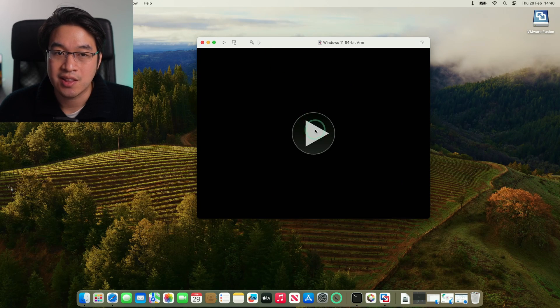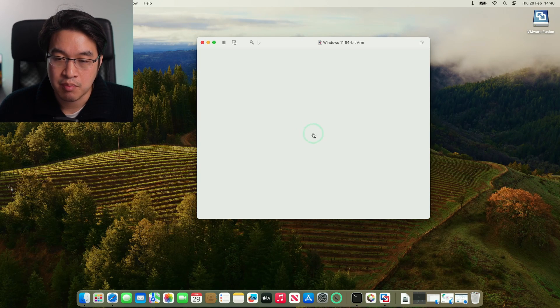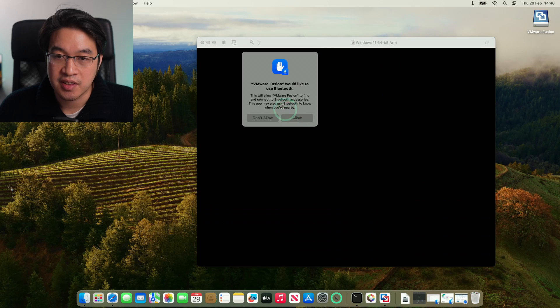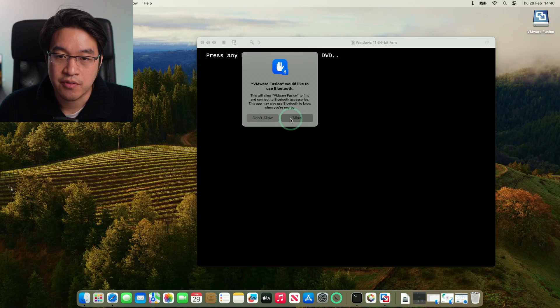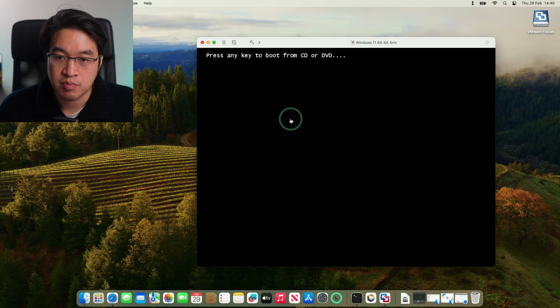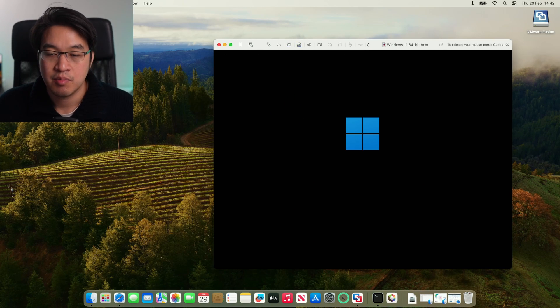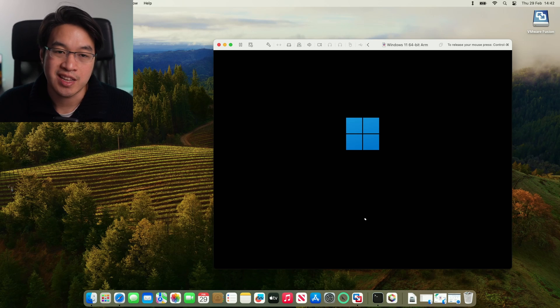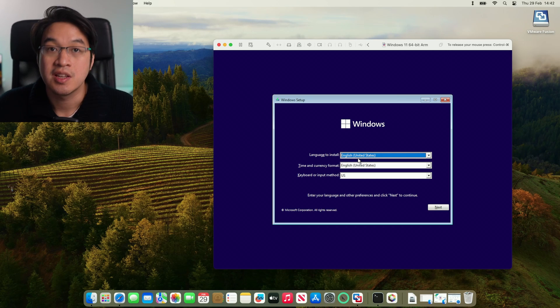Now we can go ahead and launch the virtual machine. Click the play button here, and that's going to launch. We're going to allow VMware Fusion to use Bluetooth. And when it asks to press a key, press space bar or any key on your keyboard.